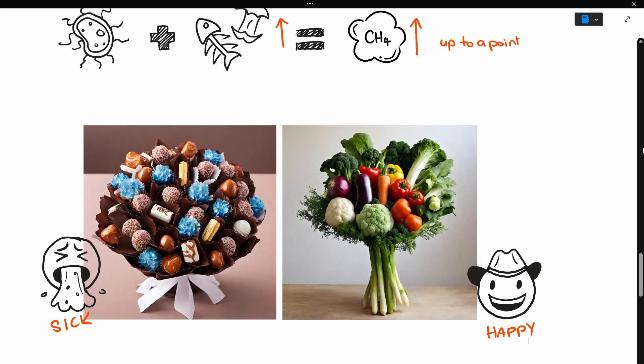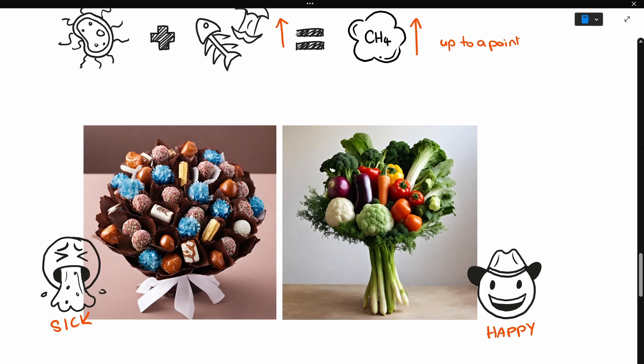And it's the same with bugs, really. Again, we know that more food equals more energy, but we also consider the size of our stomachs, or in the case of bugs, the volume of the digester.